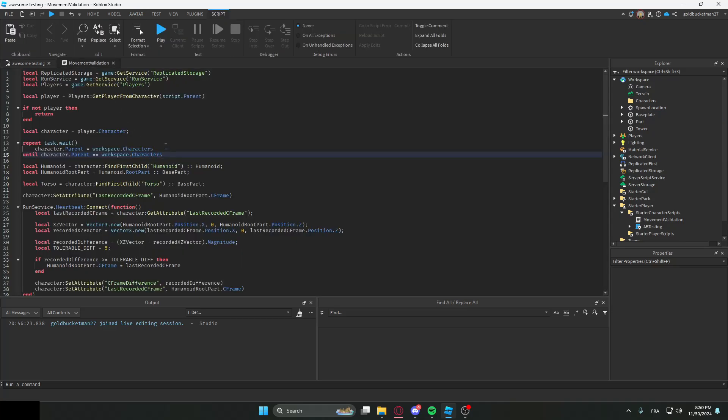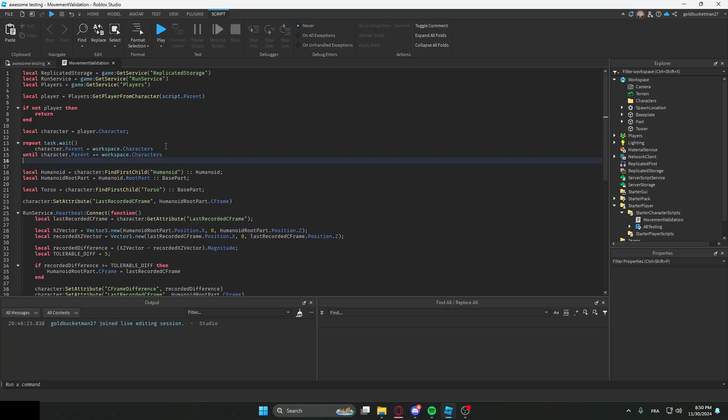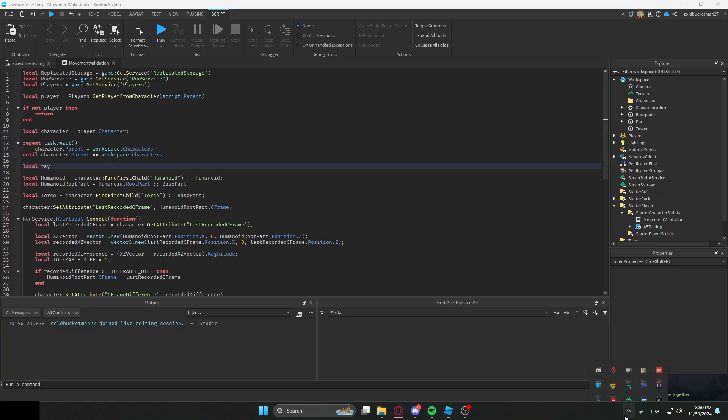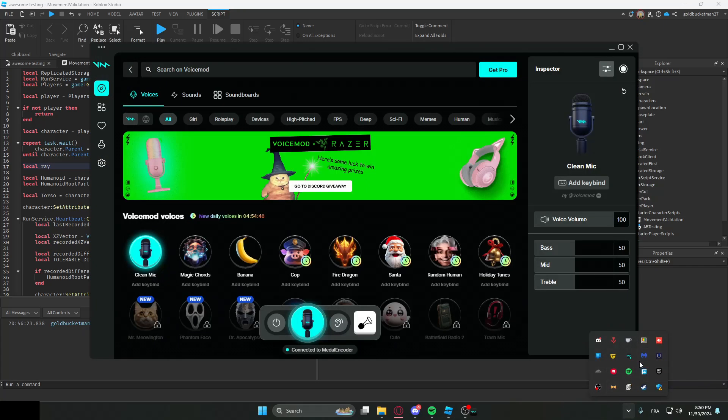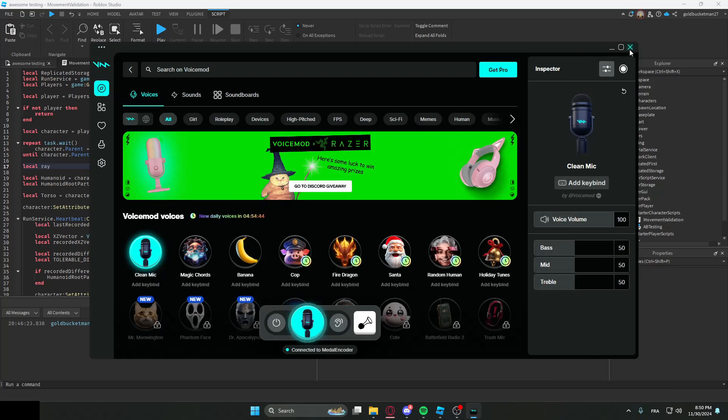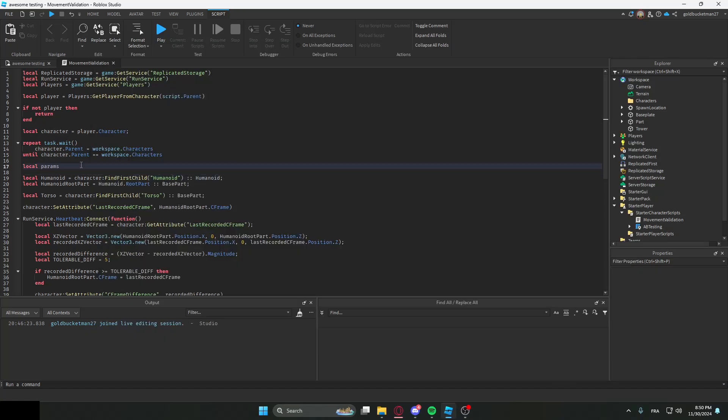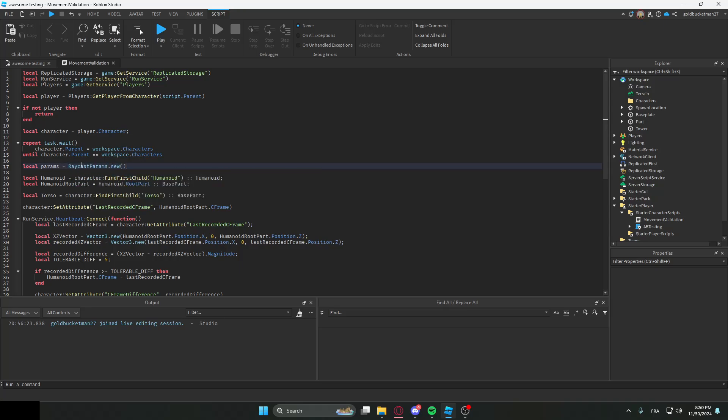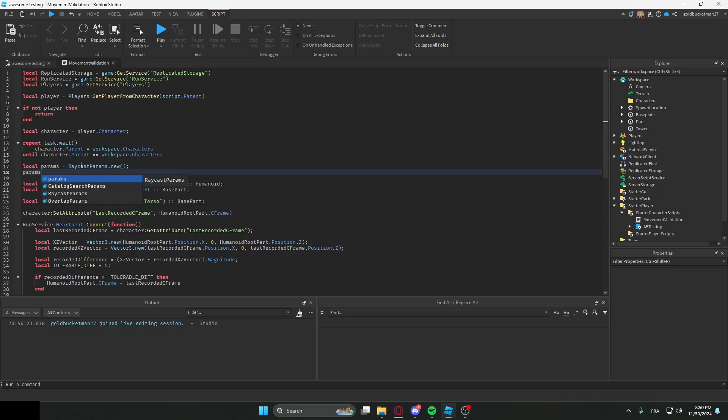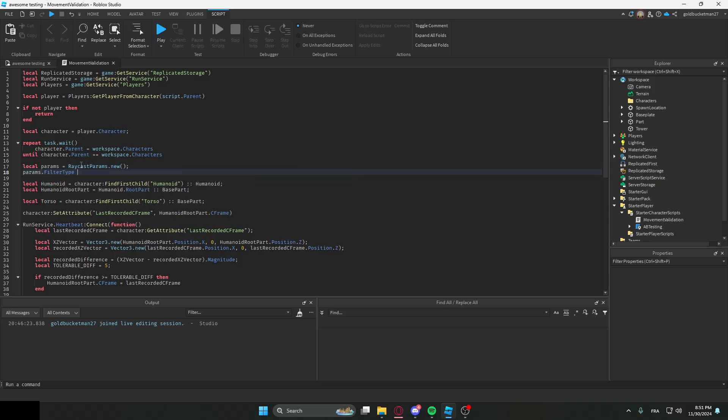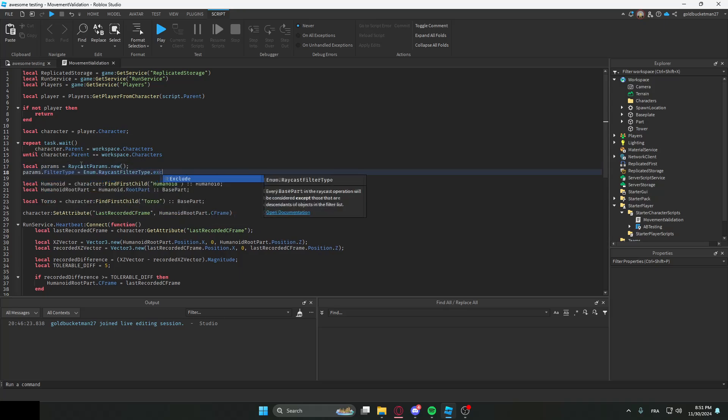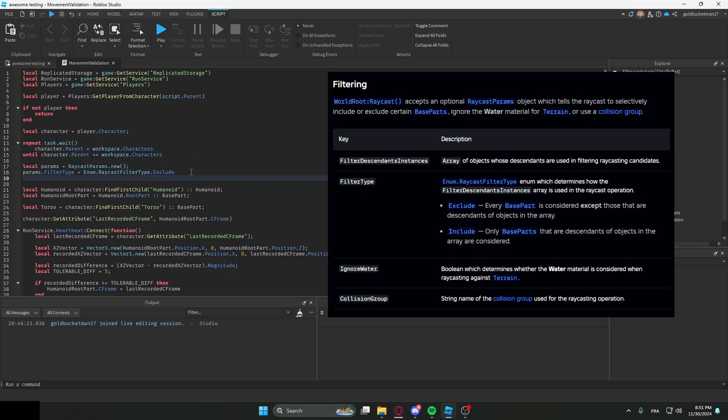When we do this, we place them in the characters folder, and we're essentially going to ignore them. Let me check if my voice changer is on, I'm sorry, I just get scared. Anyways, we're going to make a raycast parameter. It's going to be params = RaycastParams.new. Then params.FilterType = Enum.RaycastFilterType.Exclude because we want to exclude everything in the characters folder.